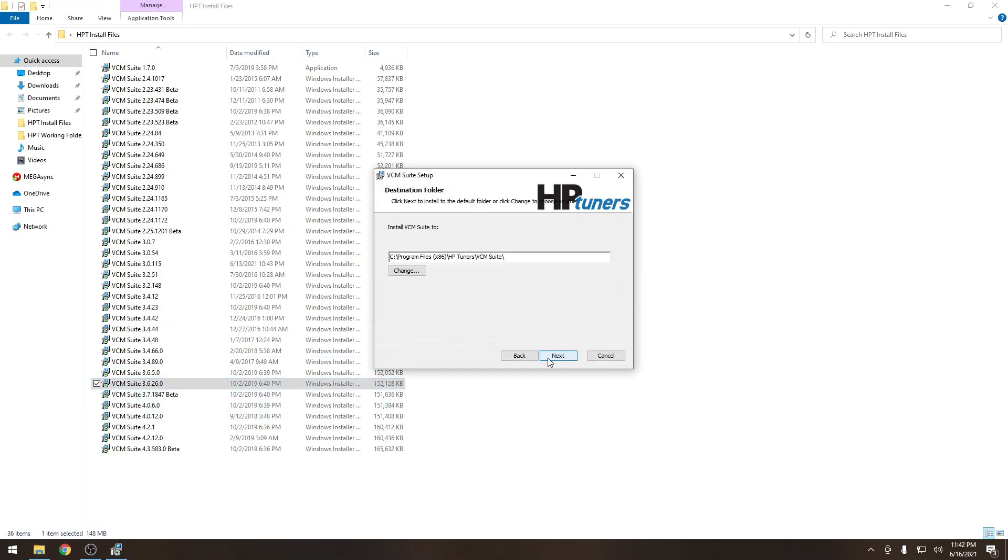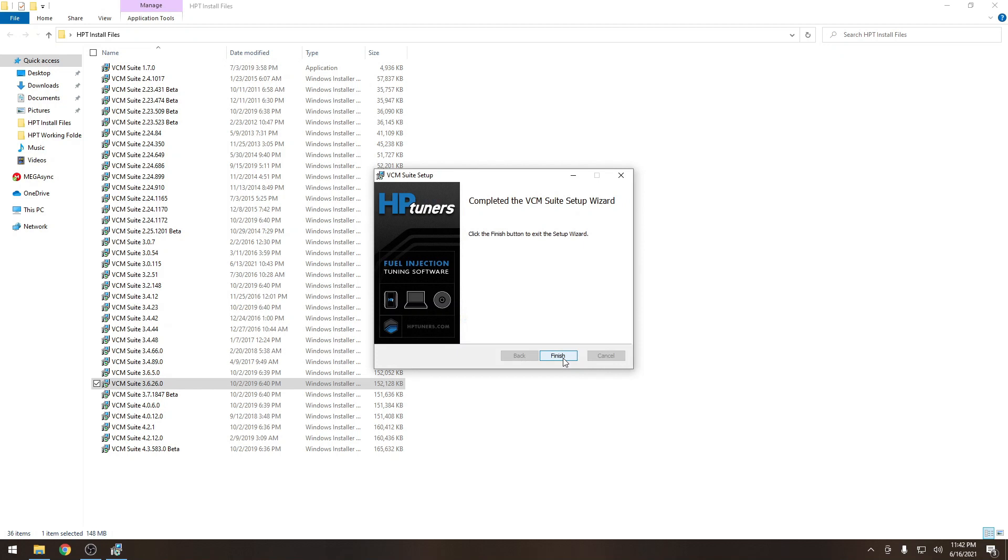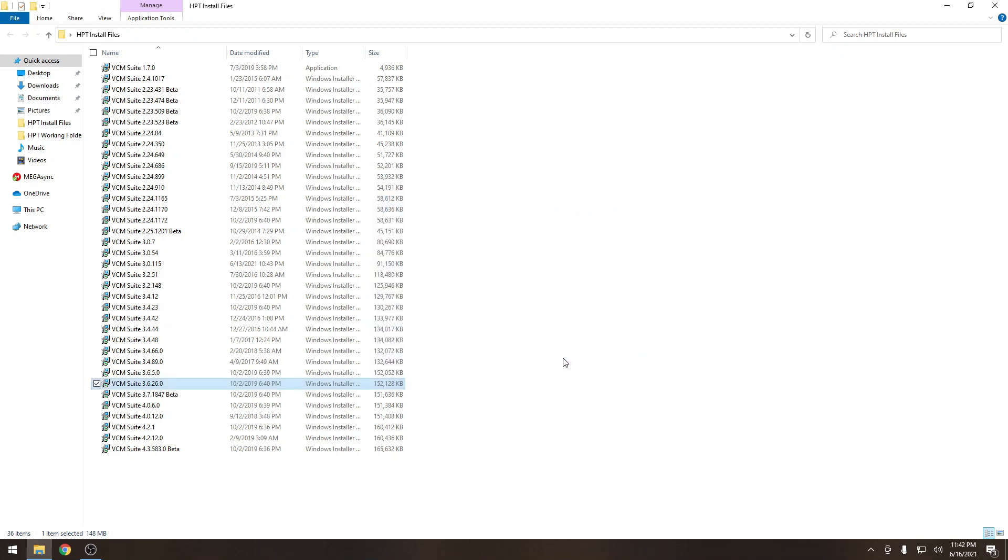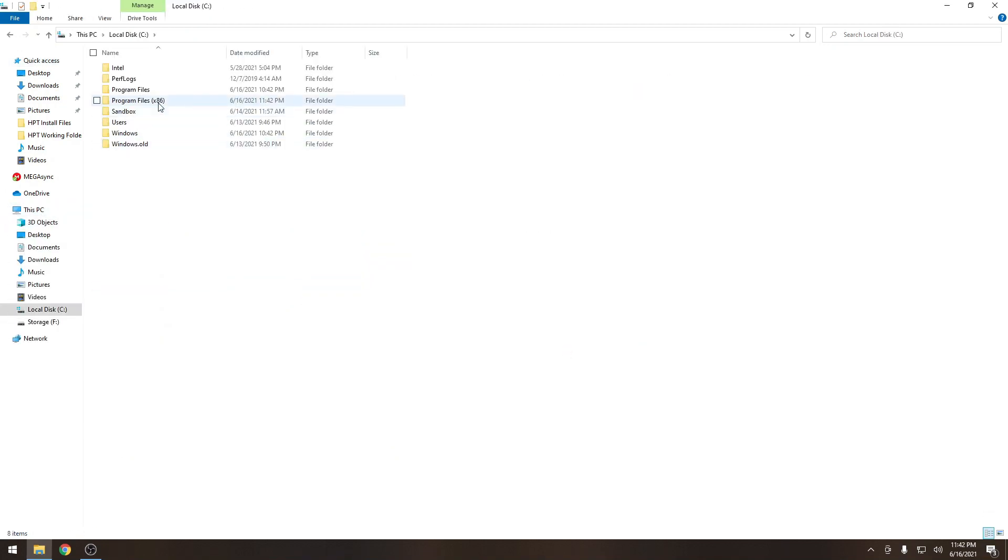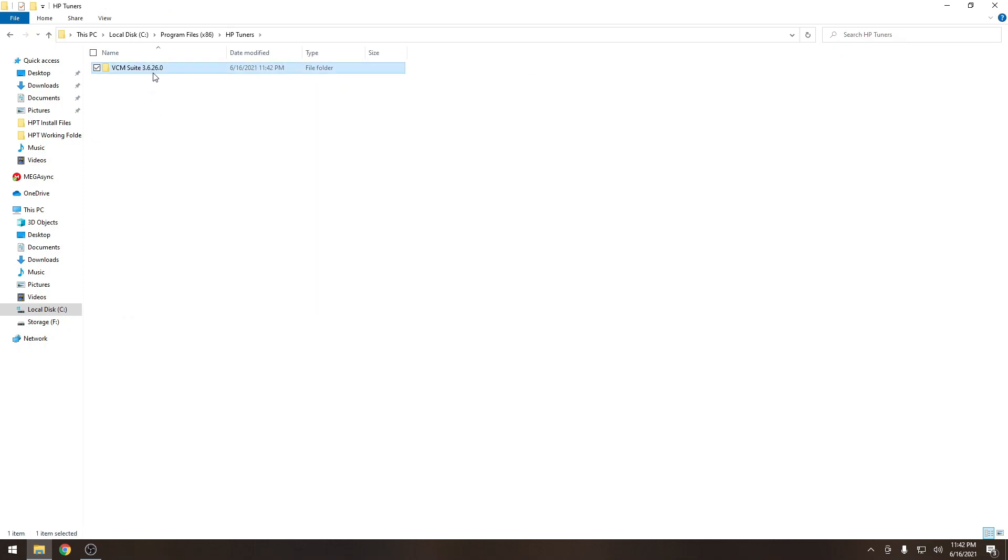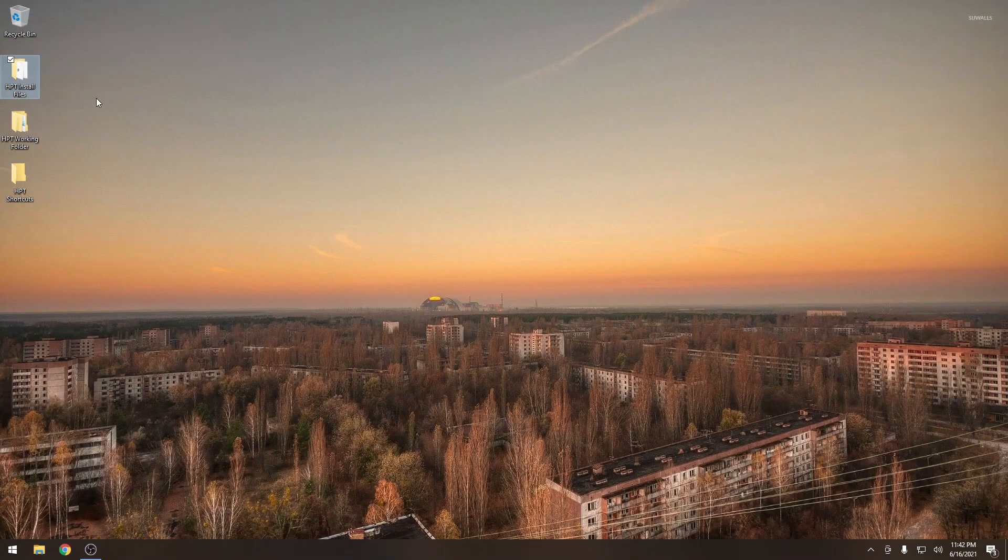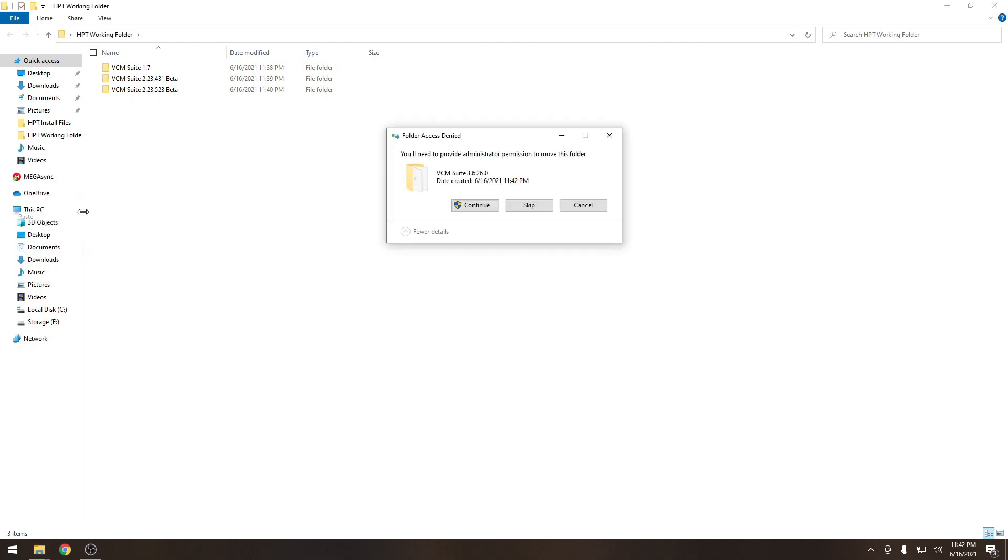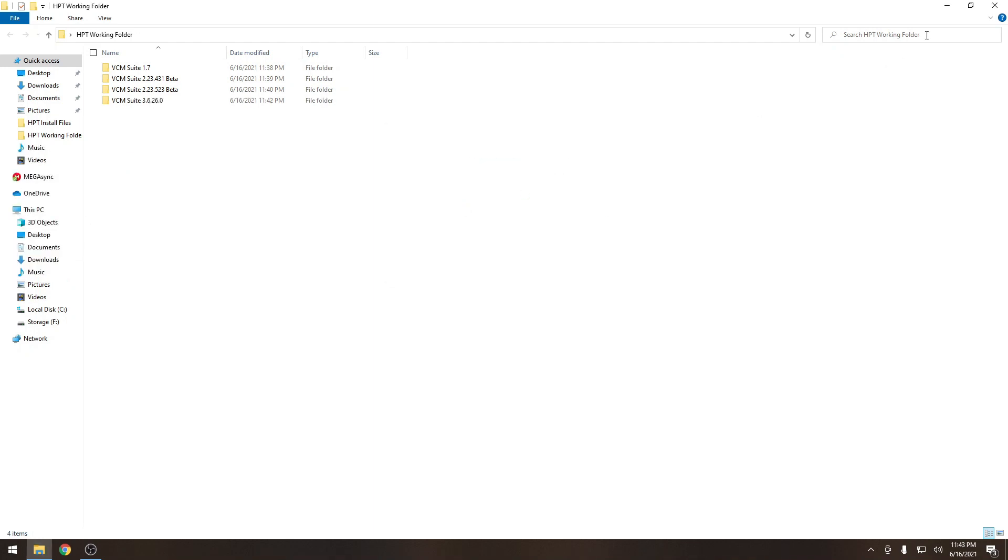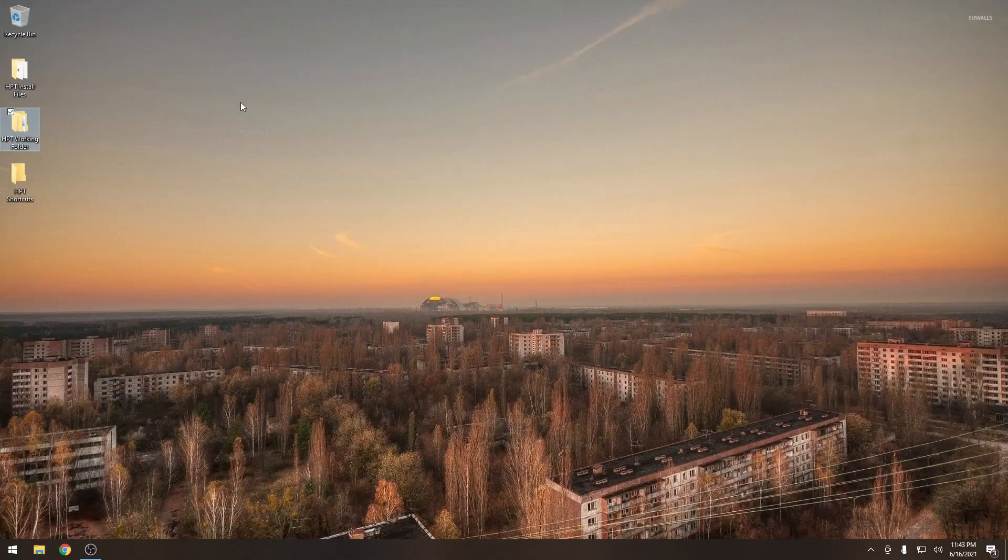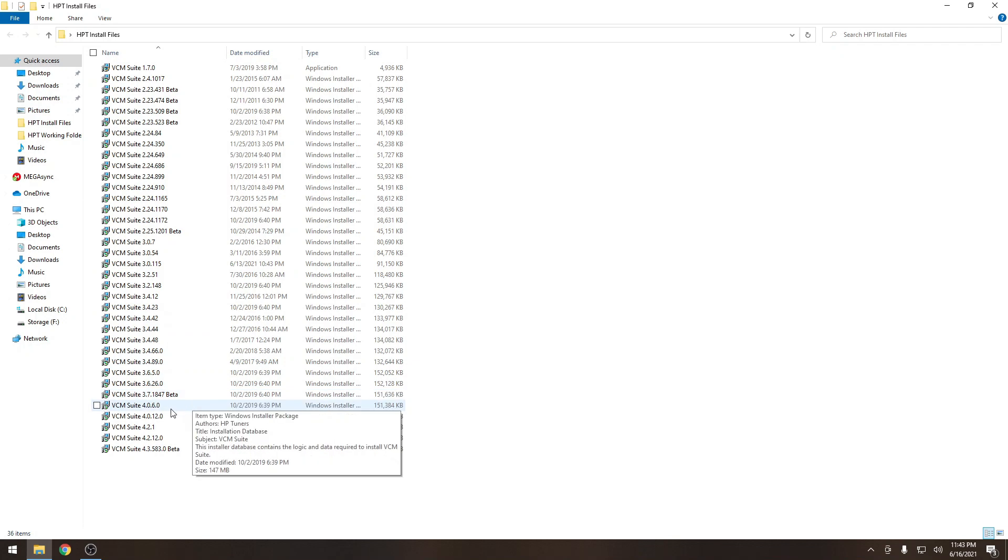We're going to skip some of those just for example. Move on to 3.6. Get that installed. Paste in our version number so it's already named when we go to relocate that folder. Cut that folder. Go back to our working folder. Paste it there. And we're going to do one more version before we move on to the next step.